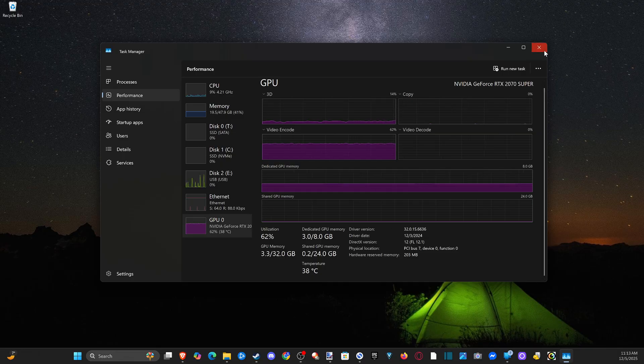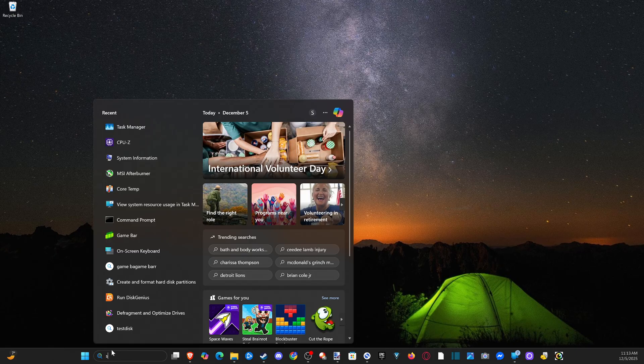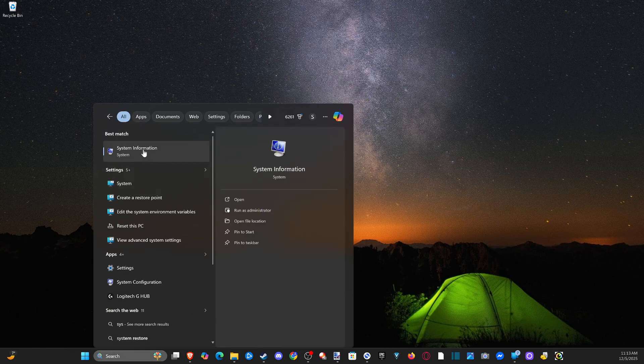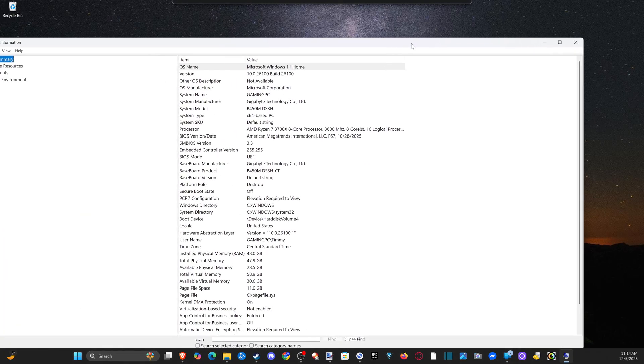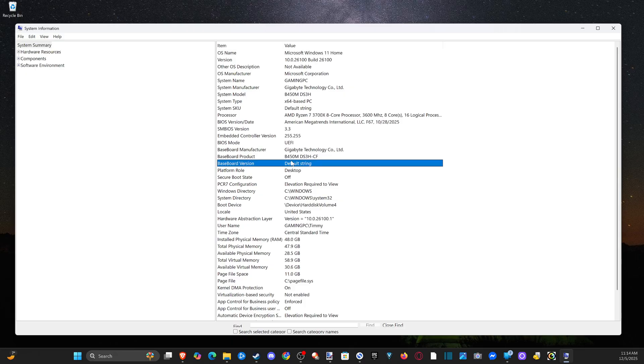Another thing that you can do is go to search and go to system information, and open this up. If we go to system summary, we can see our motherboard, manufacturer, gigabyte technology.